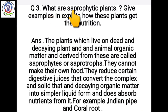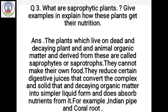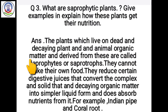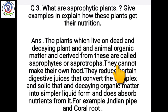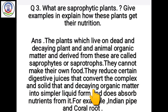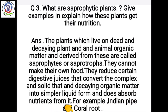Question number 3: What are saprophytic plants? Give examples and explain how these plants get their nutrition. The plants which live on dead and decaying plant and animal organic matter and derive food from these are called saprophytes or saprotrophs. They cannot make their own food. They produce certain digestive juices that convert complex and solid dead and decaying organic matter into simple soluble form and thus absorb nutrients from it. For example, Indian pipe and coral root.